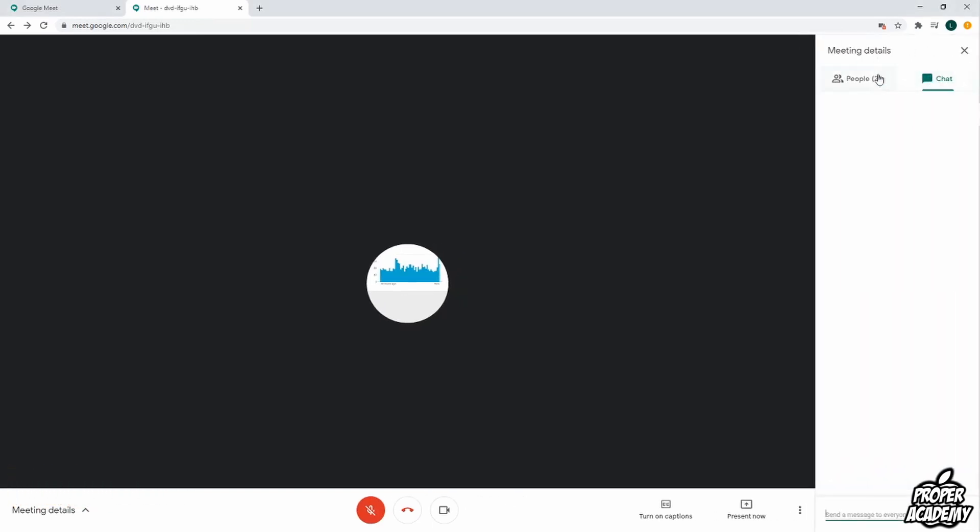and then switch over to the people tab. Once you switch to the people tab, find the person or people that you want to remove from the meeting,